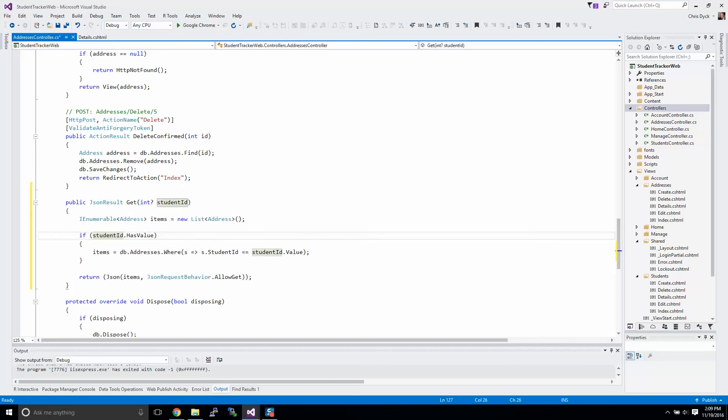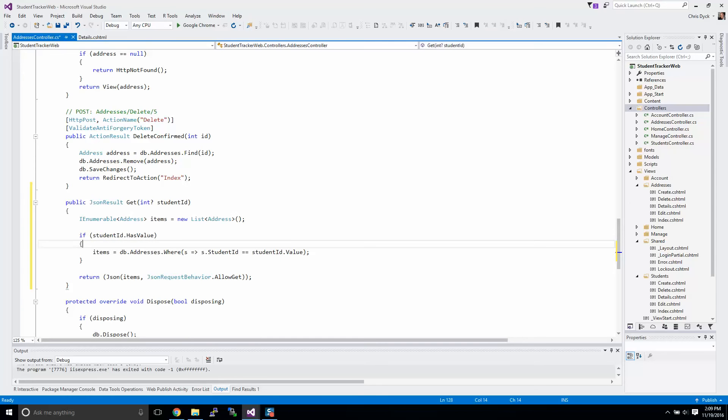So what this is going to do is it's going to give us all of the addresses where student equals student ID. Now what you'll have to think about here, and this is a problem that often happens when you start working with JSON and XML.